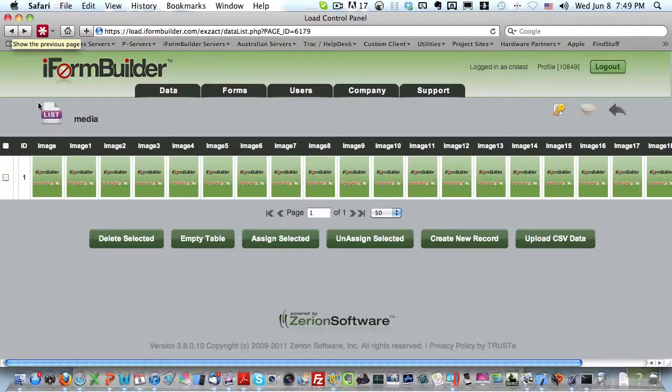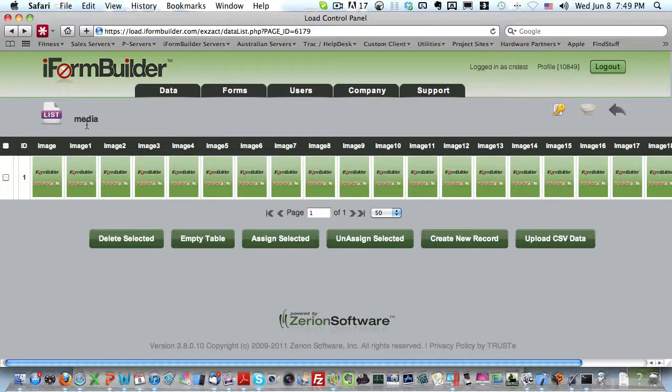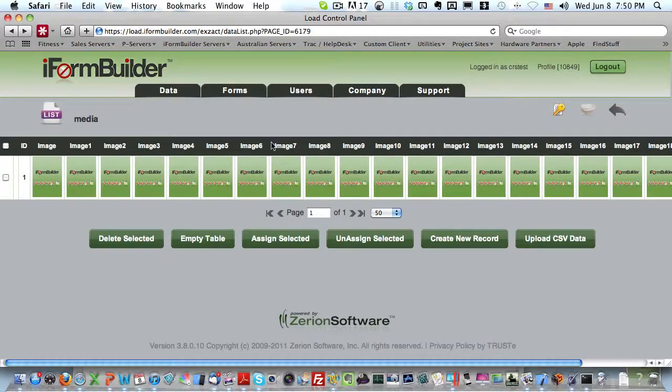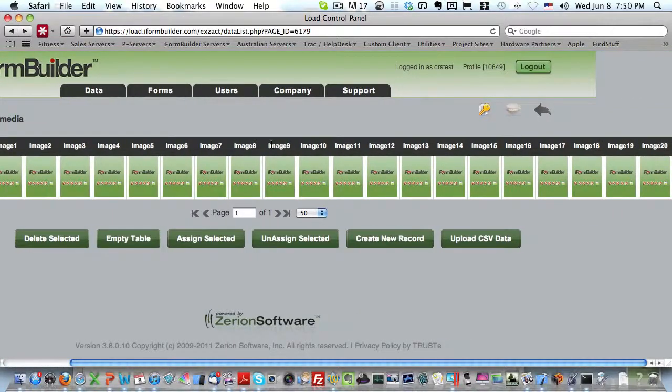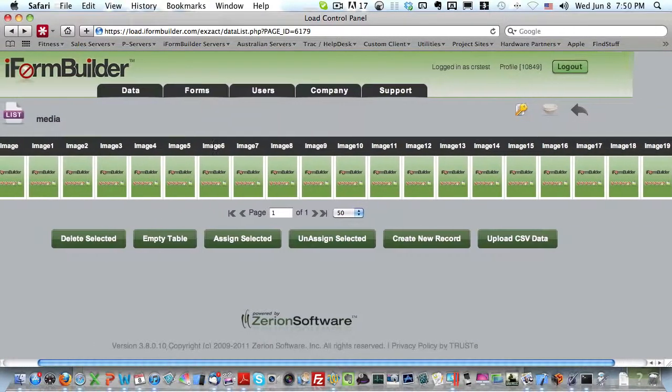Right now I have loaded the list view for a table I created that has 20 image elements in it. You can see I have captured one row here, but I do have 20 different image elements that contain a photo.